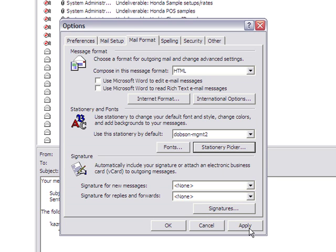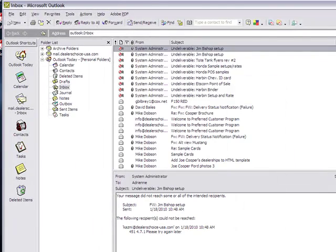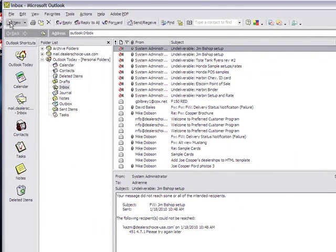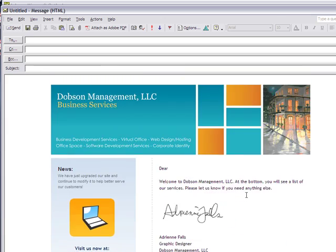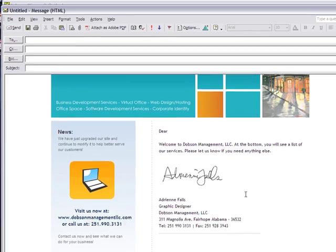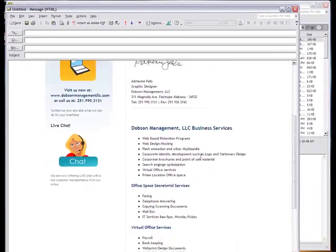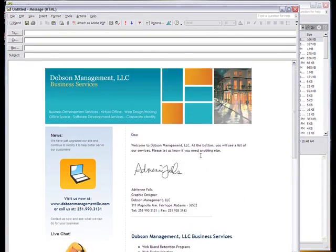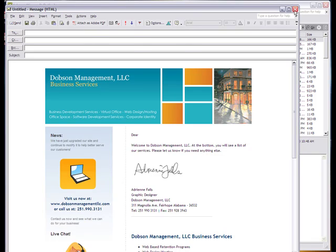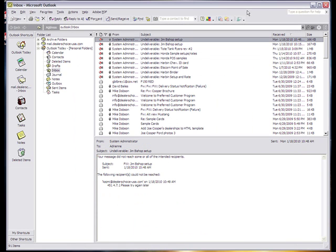Once you've applied it, every time you go and compose a new email, that template should show up as your email template. So it's as easy as that. Alright, good luck!